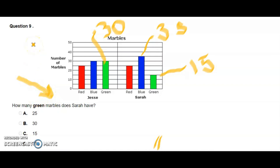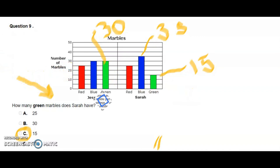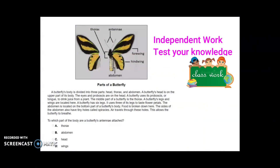Going back to the question: how many green marbles does Sarah have? Sarah has 15 green marbles. To answer this question we don't need Jesse's information directly, but Jesse's data helps us compare who has more and who has less. This is our last activity — an independent activity where the student will read the text, observe the illustration, read the question, and answer based on evidence from the text or illustration.